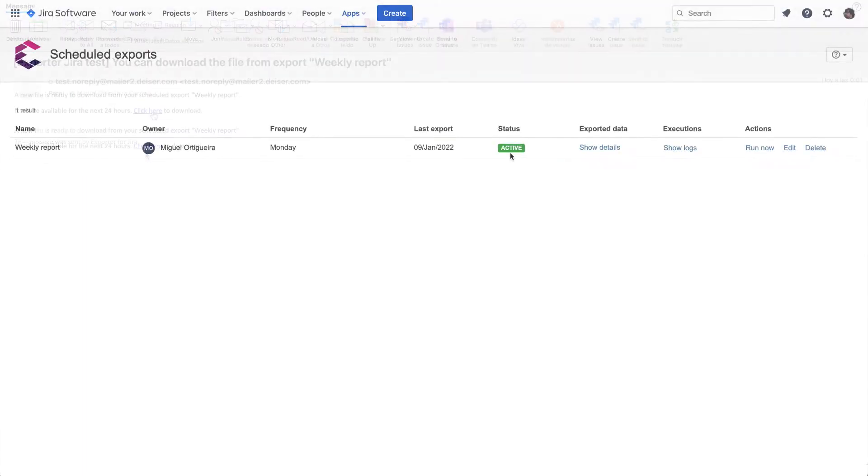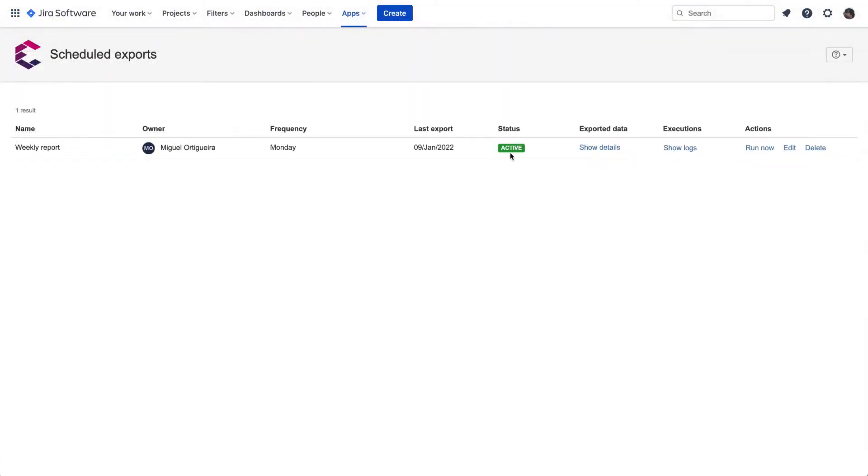The Scheduled Exports represent a solution for those who need to periodically track the progress of specific issues, avoiding the human error factor in the day-to-day manual work and, that way, saving time.